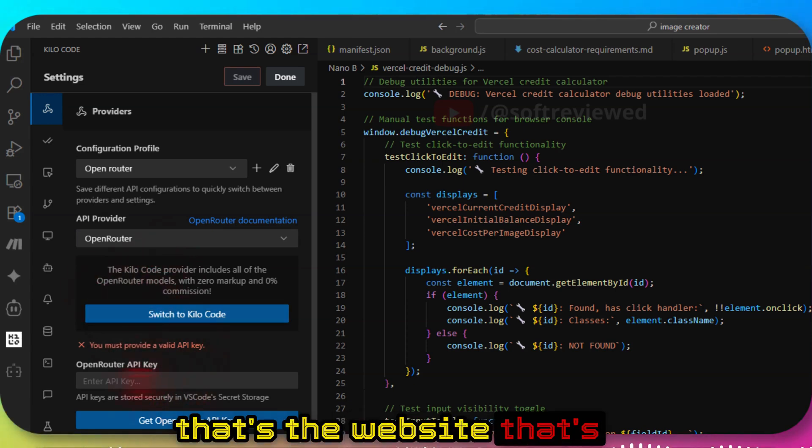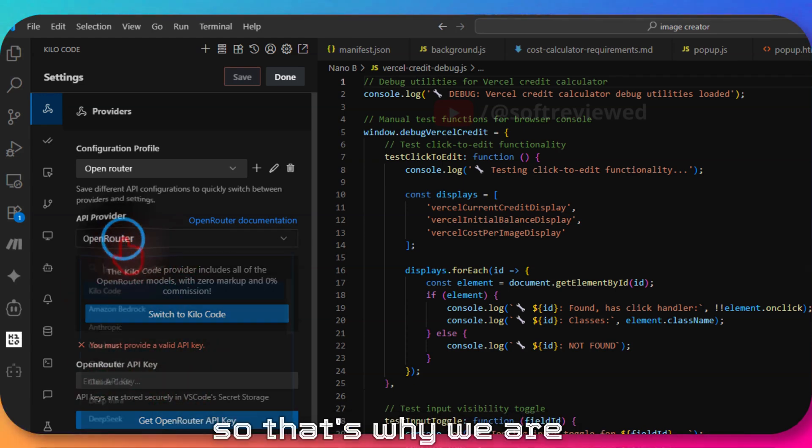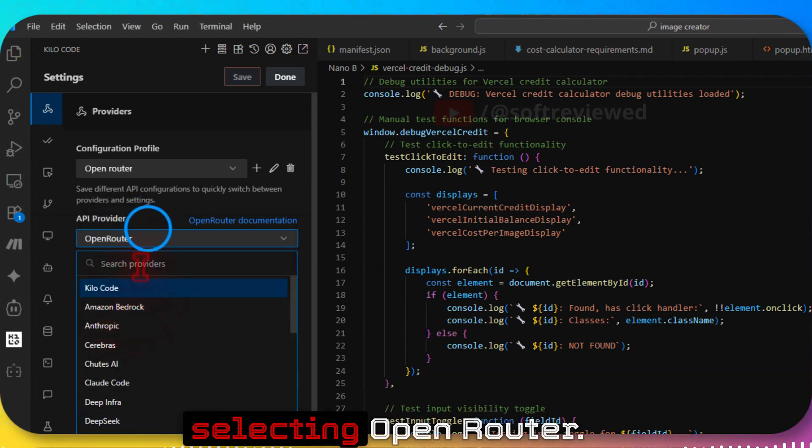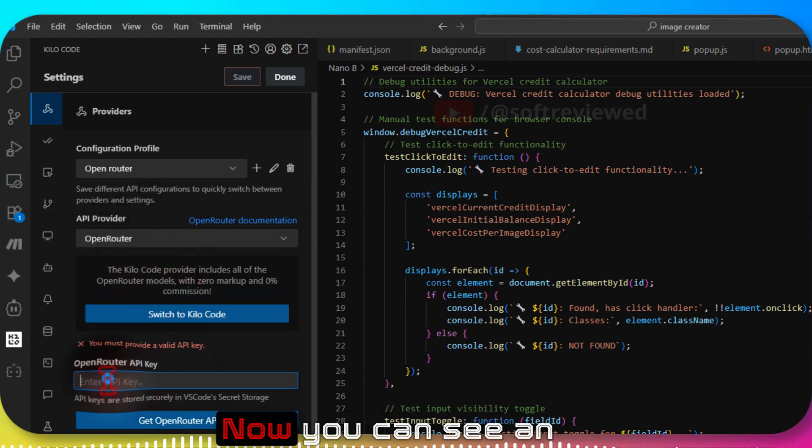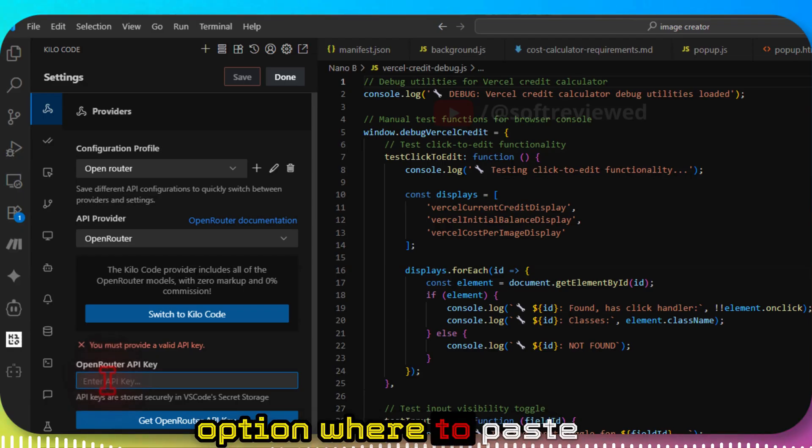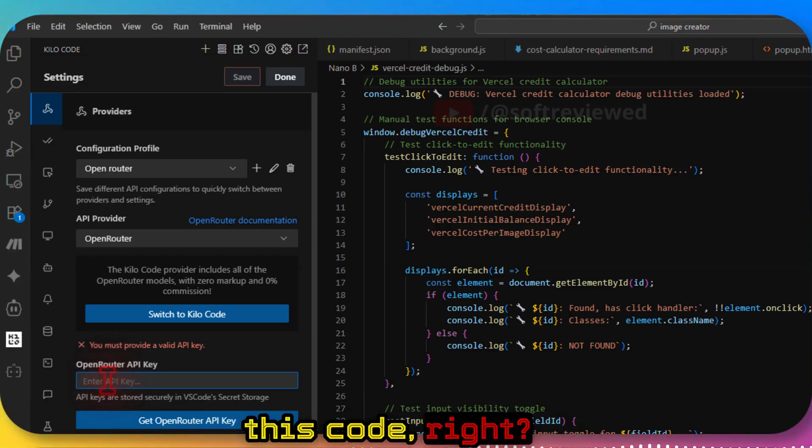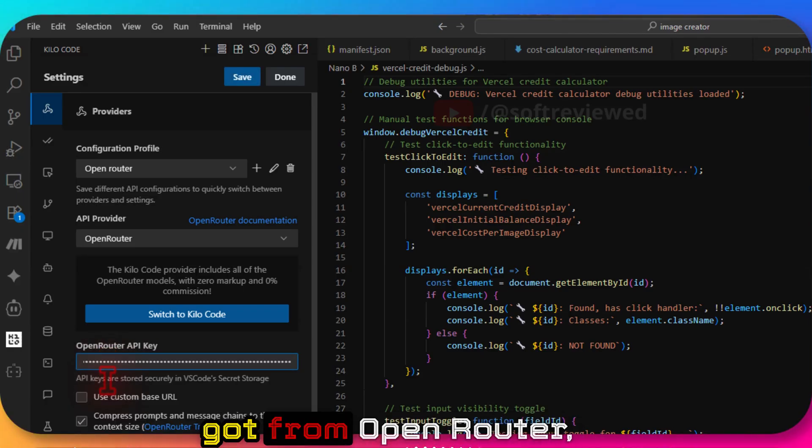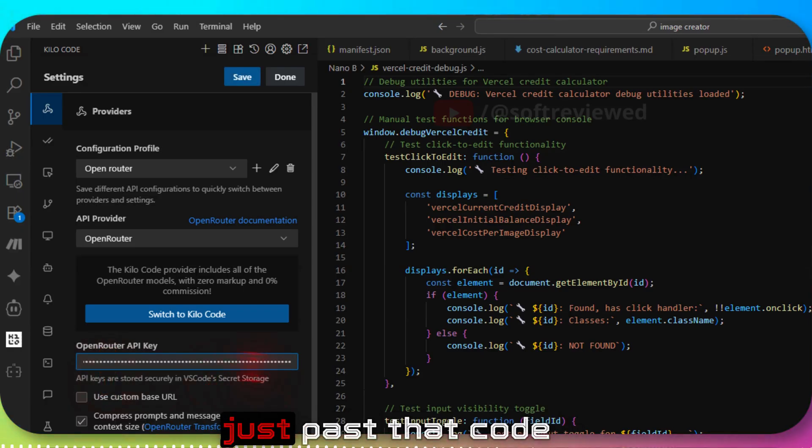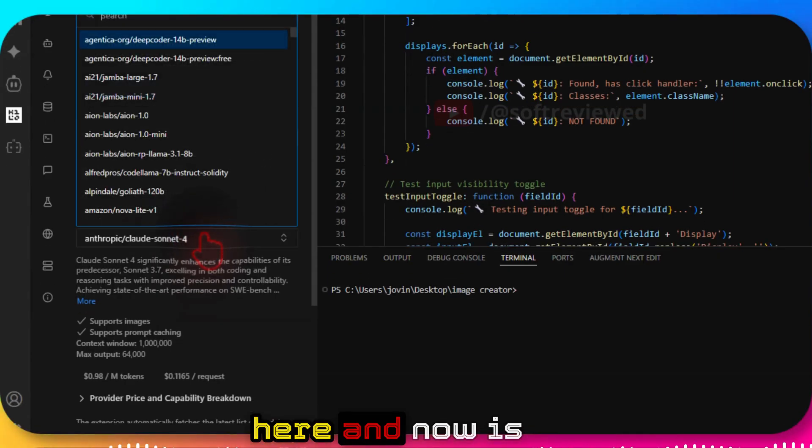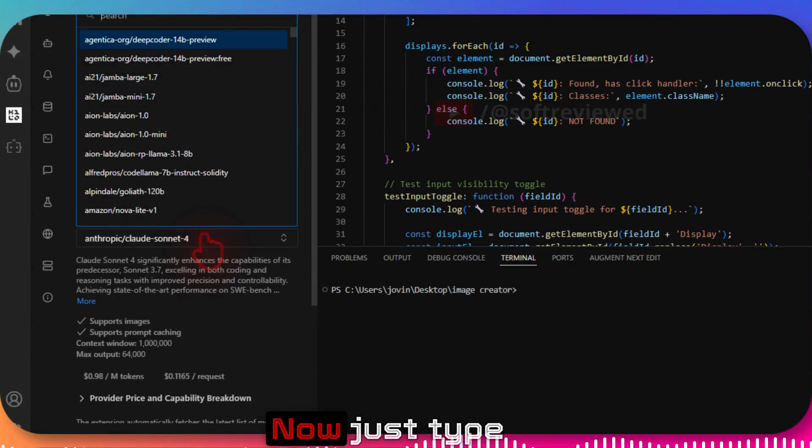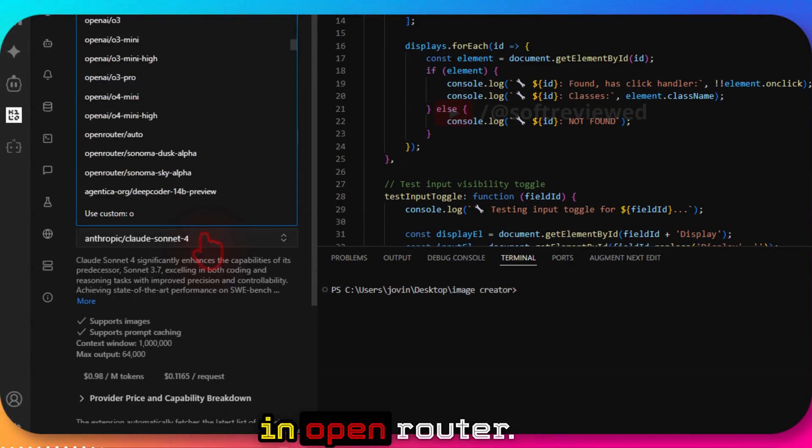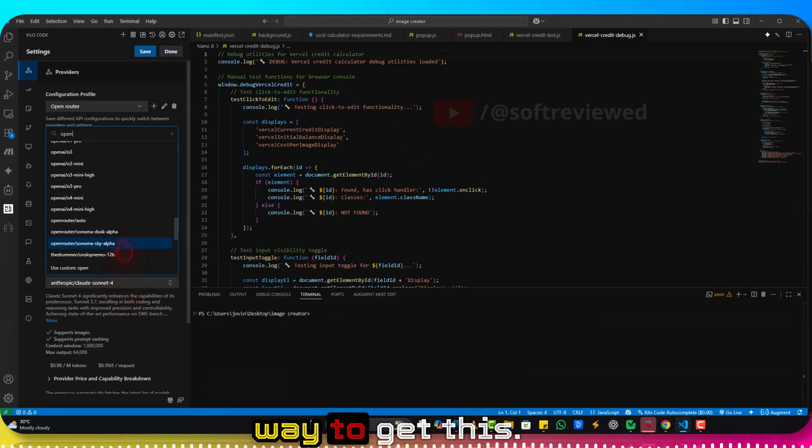It's Open Router, right? That's the website that's giving us the actual key, so that's why we're selecting Open Router from this. Now you can see an option where to paste this code, the one that we just got from Open Router. Just paste that code here.